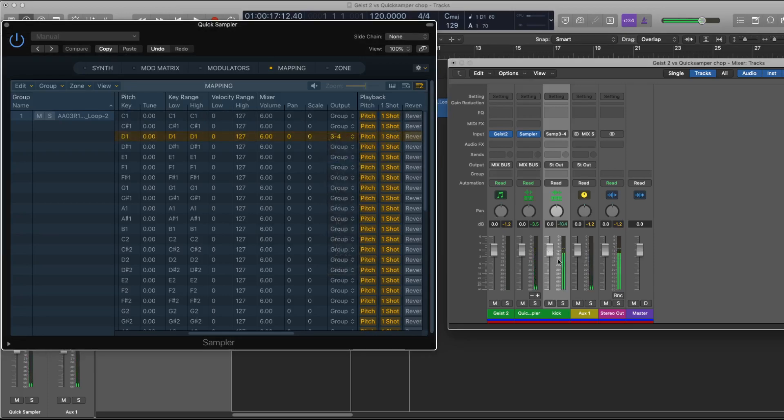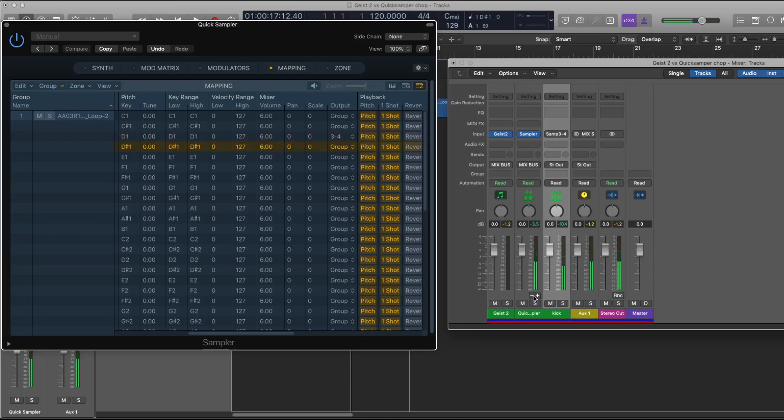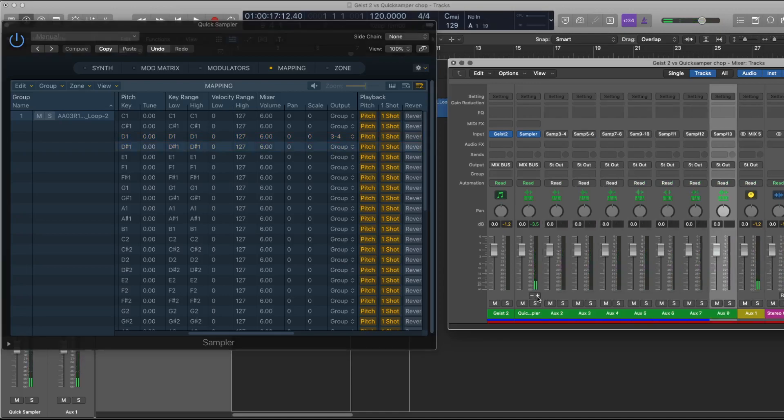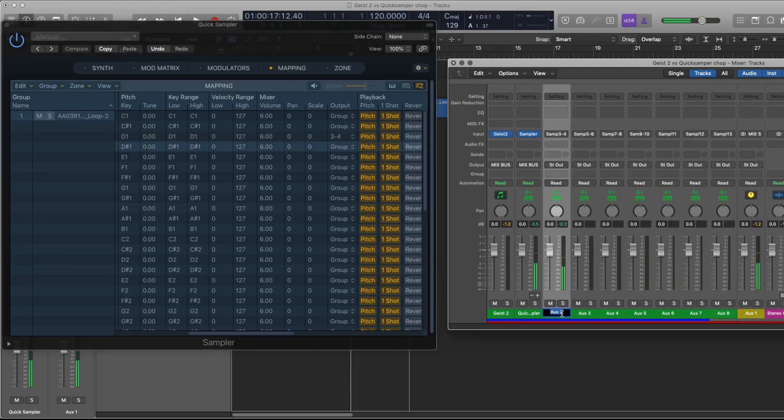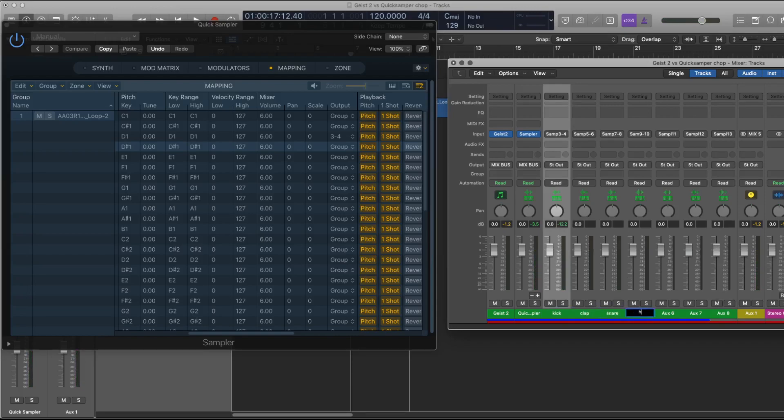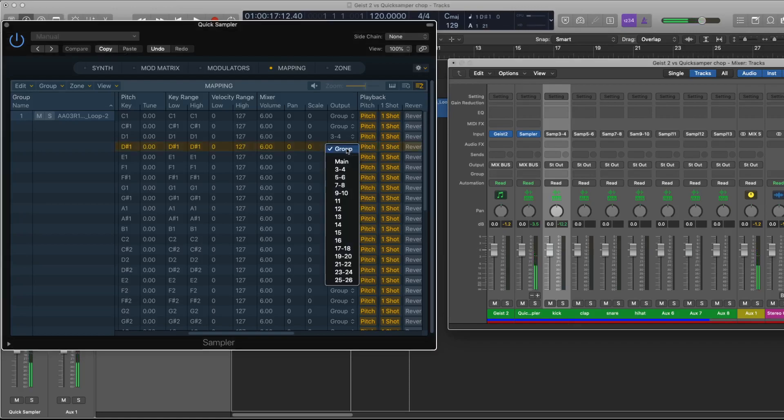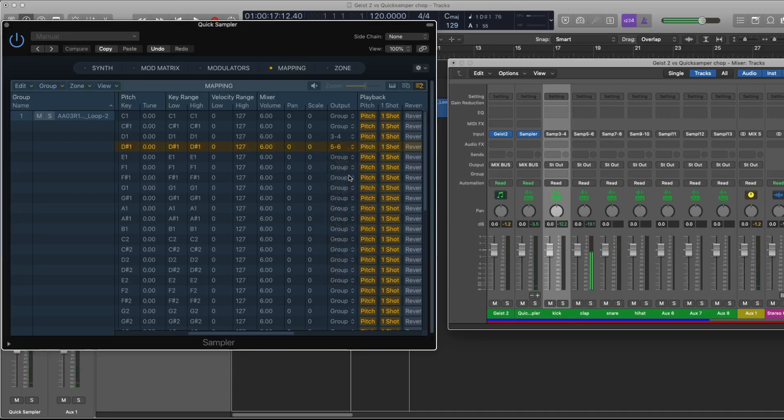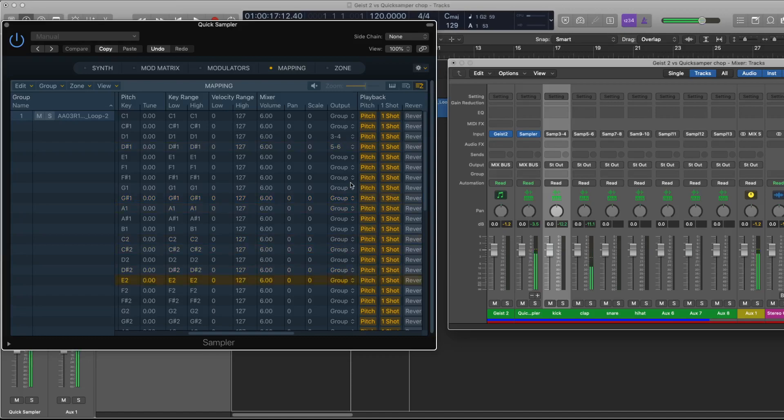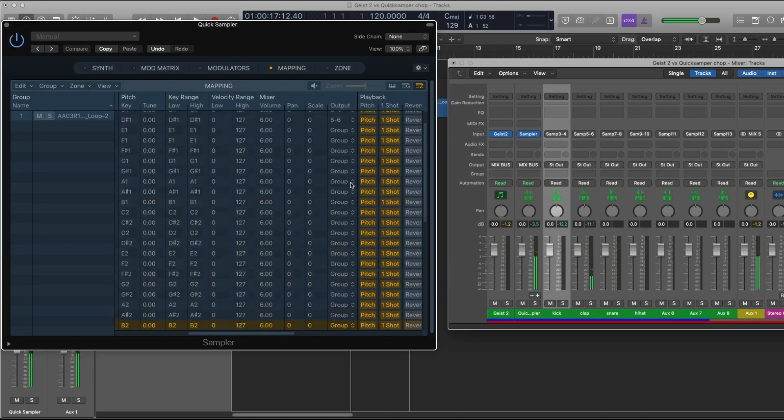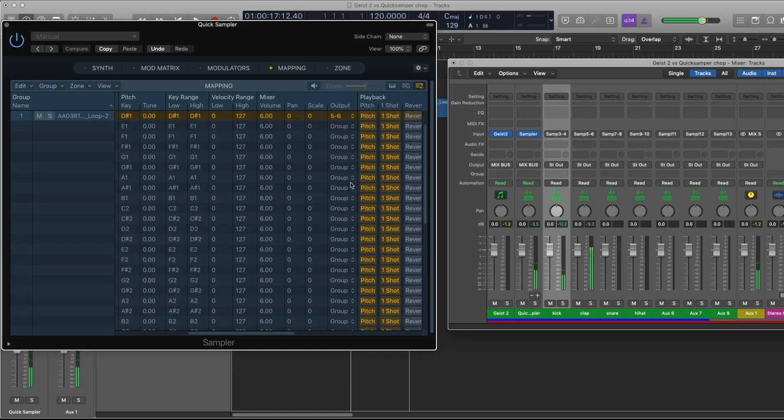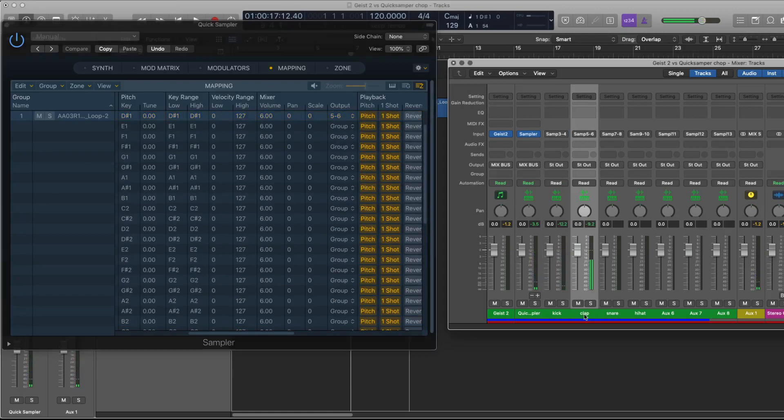So now these two samples are on their own outputs and you can of course create a bunch more. I'll name them kick, clap, snare, hi-hat. So I'm going to take this clap shot sample and send it to output five six, and then find a snare. Where is this? That is the snare I guess. Let's call that snare.